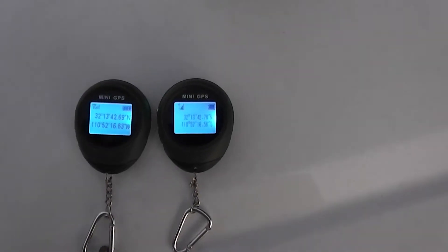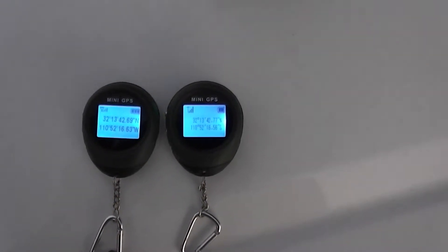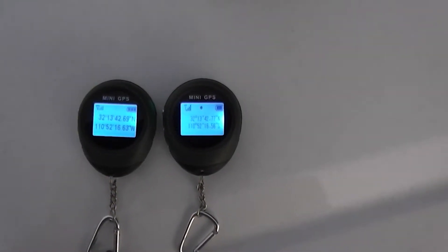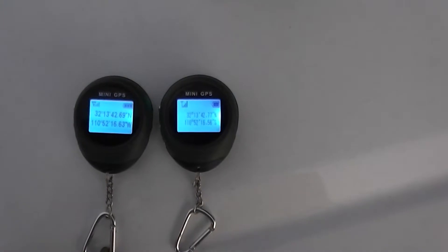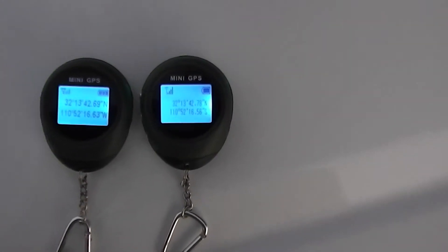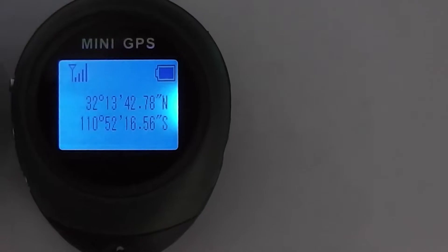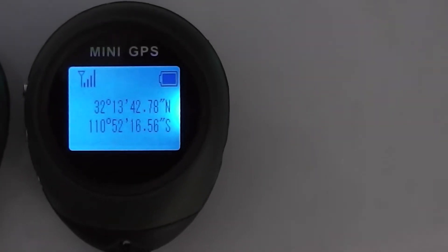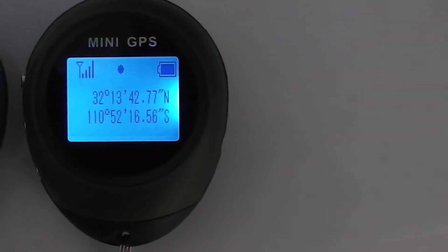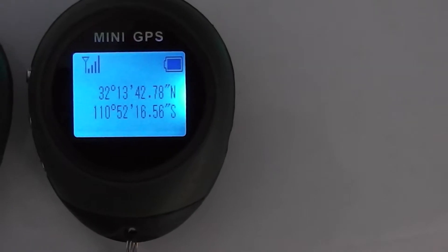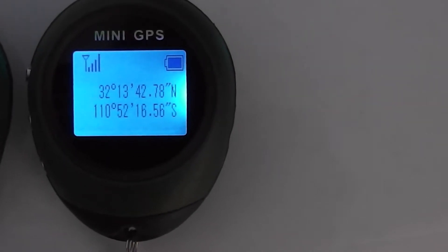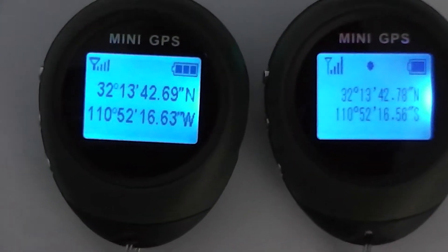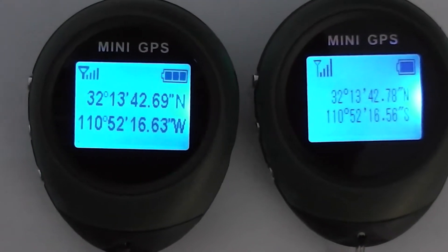But there's one thing you need to be aware of when you buy these little units. There are several different versions and if you'll look, they're both very accurate in regards to the coordinates. So here we have 32.13, 42.78, 110.52, 16.56. We come over to the other unit and we see very close numbers.